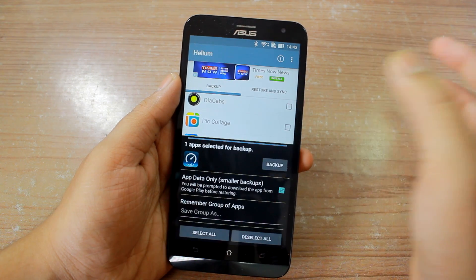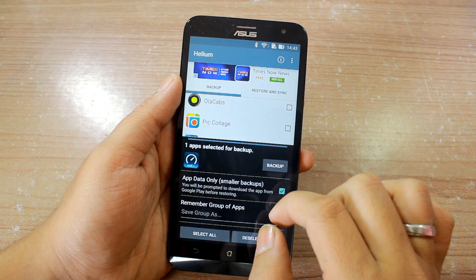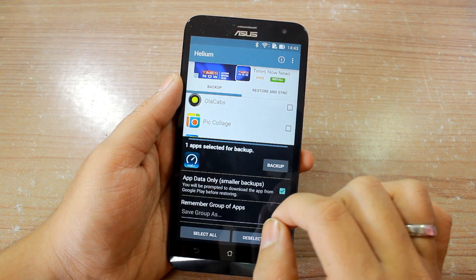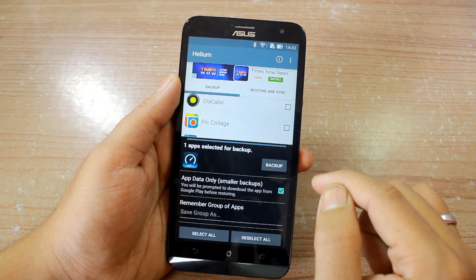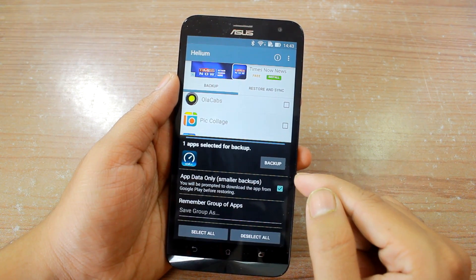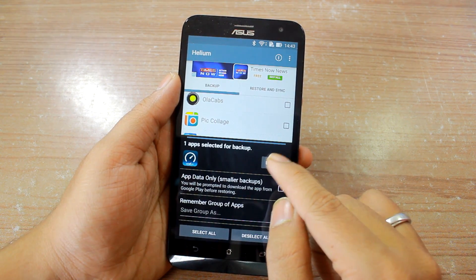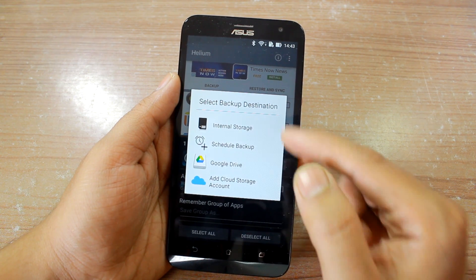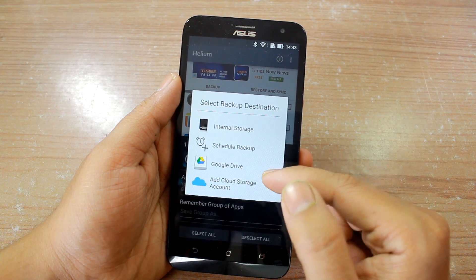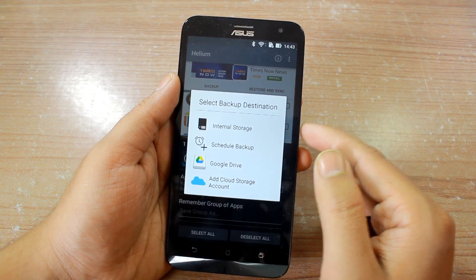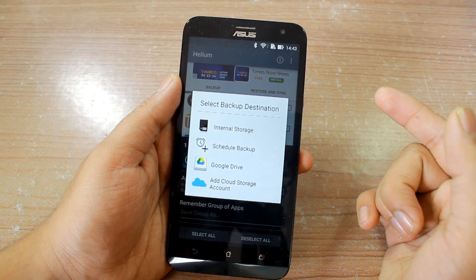Let's say I want to backup Speedtest — I'll put a check on it and get the option that one app is selected for backup. Tapping on it gives the option to backup just the app data, which creates smaller backups, but the APK file will not be included and you'll have to install the app from the market before restoring. If you want to include the APK file in the backup, remove that check and tap on the backup option. It then gives you the option to backup to Google Drive or any cloud account, but that is the pro version.